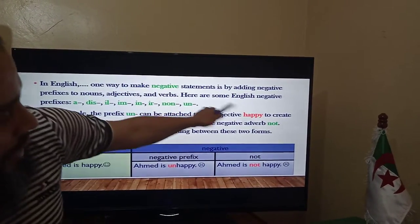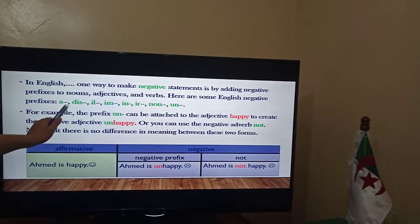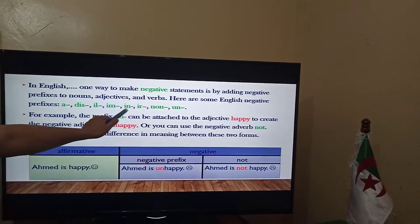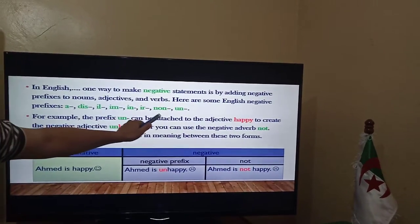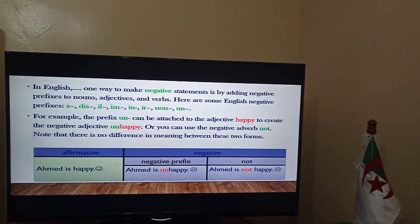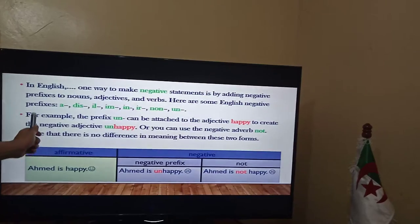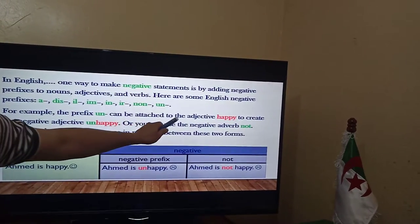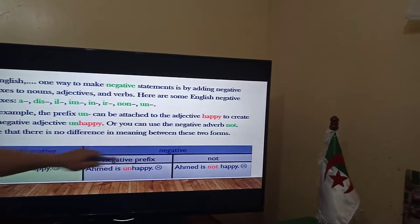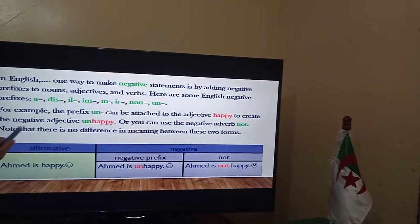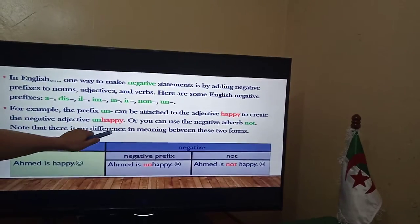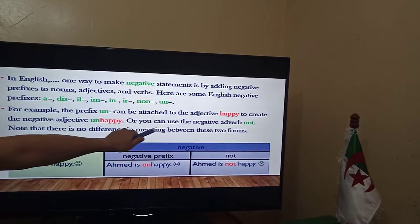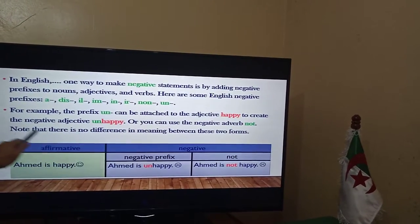Here are some English negative prefixes: DIS, IN, IL, IM, IR, NON, and UN. For example, the prefix UN can be attached to the adjective HAPPY to create the negative adjective UNHAPPY. Or, you can use the negative adverb NOT.